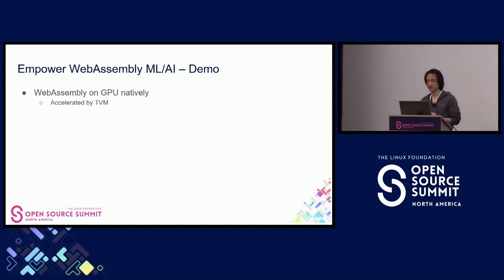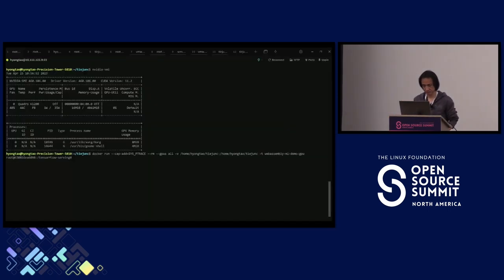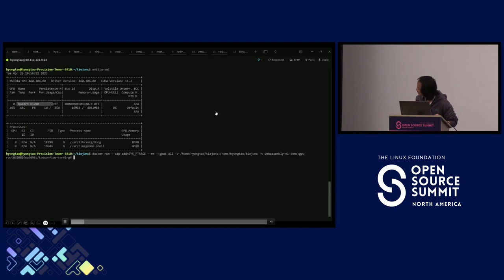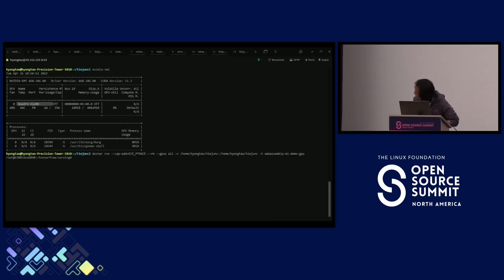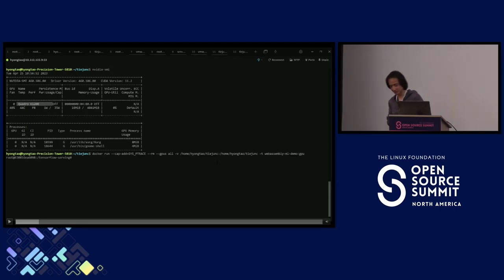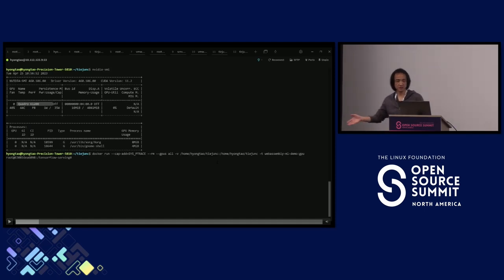Let me show a demo. This WebAssembly application can be accelerated by a backend TVM or other graph compiler, running on GPU successfully. I have two terminal shells open. On the top, I'm using a tool to show the GPU on this platform — it's a low-end GPU but it's a fun demo. On the bottom, I've already built everything into a container and started it.